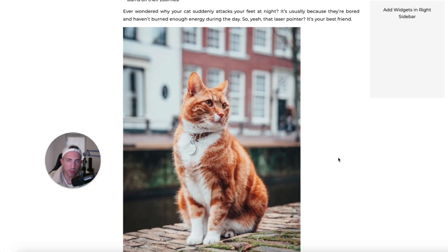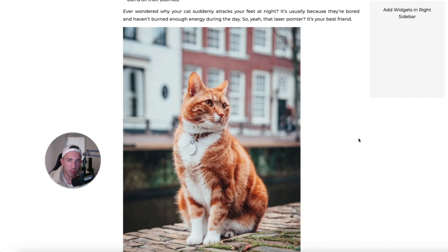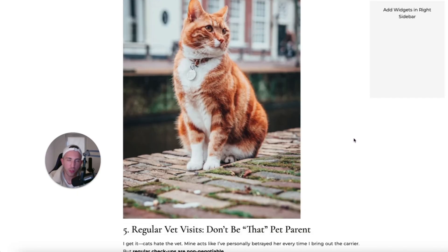And if ad networks sometimes reject sites because of the AI images, well, maybe if you are using completely natural, realistic and real images, well, maybe it's gonna help you avoid rejections.